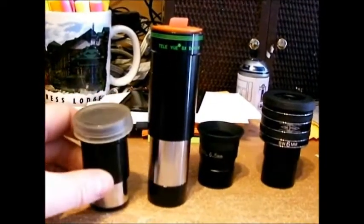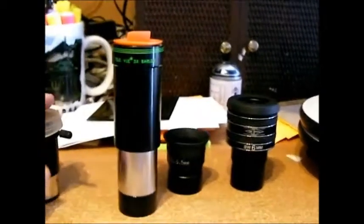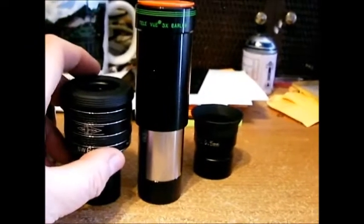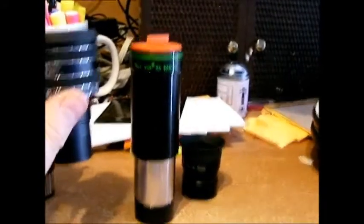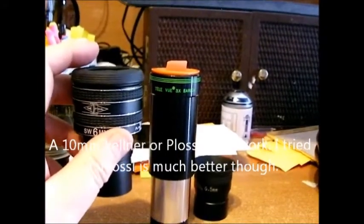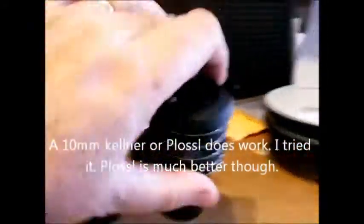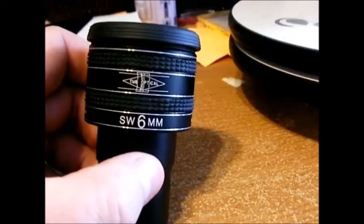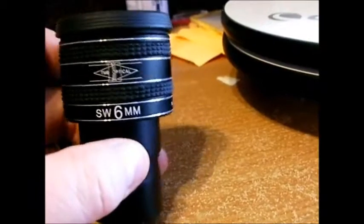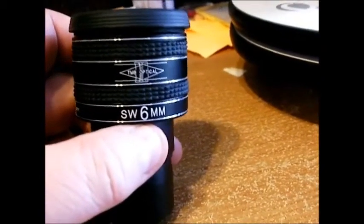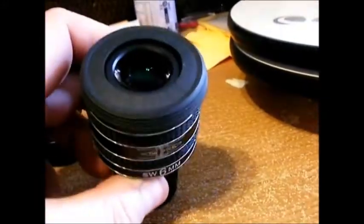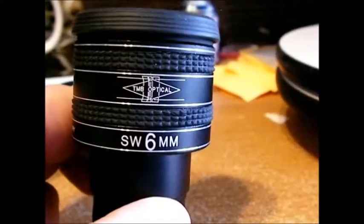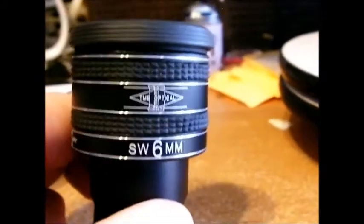Now if you want to get more power out of this FirstScope or FunScope, what you have to do, there's two methods to do it. If you want to get close to the maximum recommended magnification, which is around 90x, which is serious magnification, either you have to get a Barlow like this, which is a long Barlow. This is a $100 Barlow, but there are other ones much less. You can't use a shorty Barlow. It doesn't get close enough to the secondary mirror. This gets much closer and allows you to magnify much more.